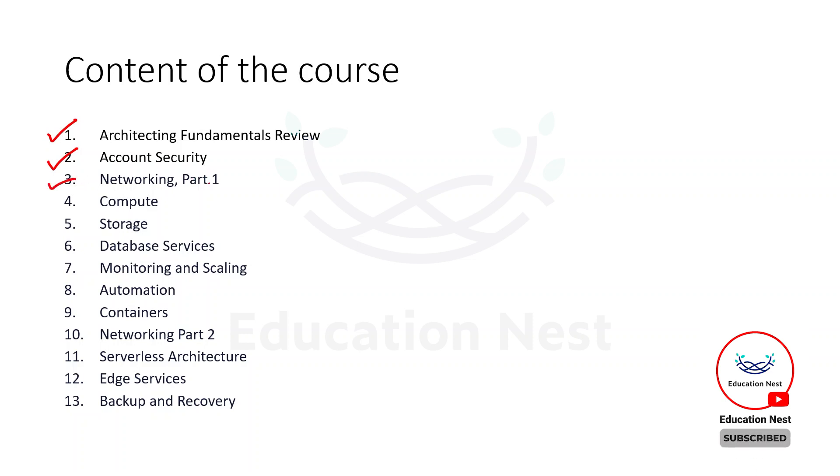The third topic talks about networking, in which we'll be understanding how to create our own private networks on AWS and what are the other components of that.